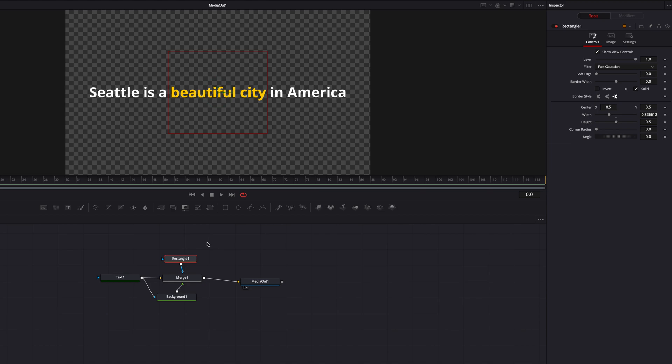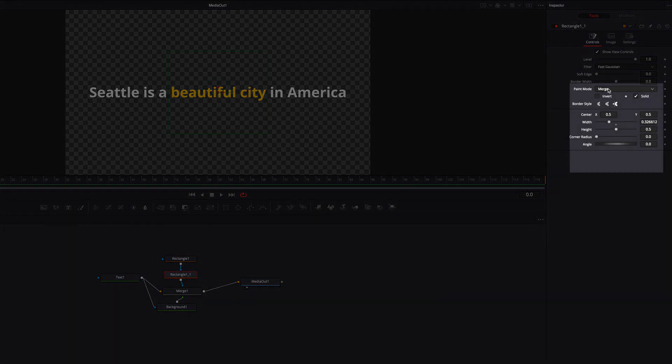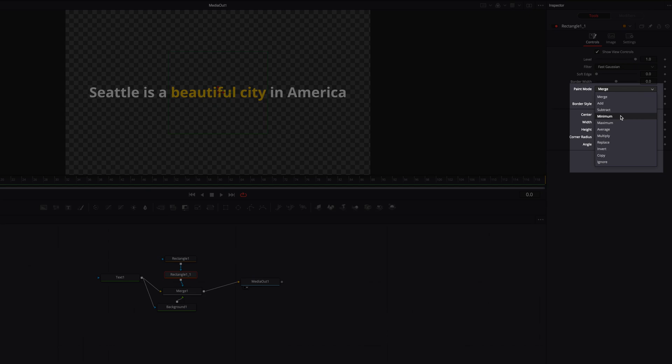So to make sure that we can do that text appearance, all we need to do is to copy and paste this same masking node. And then in the first masking node, let's change the paint mode from Merge to Minimum.